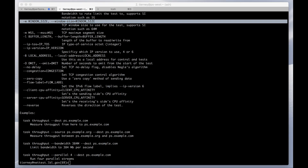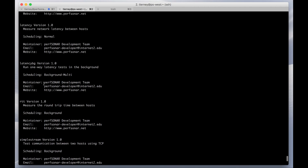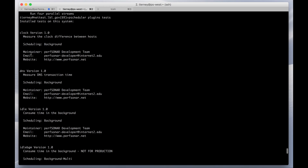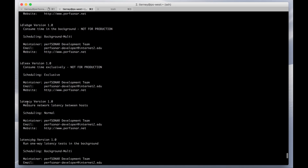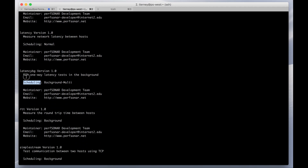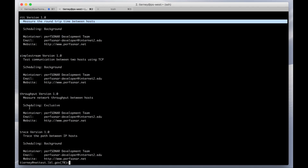To see all the tests that PScheduler supports, you can run the command 'pscheduler plugins tests'. This will show all the types of tests that PScheduler is able to run. Some of these are more for testing, but you can use it to measure clock synchronization, DNS transaction time, latency — which we'll talk about next — latency background running consistent tests, round trip time, and traceroute.